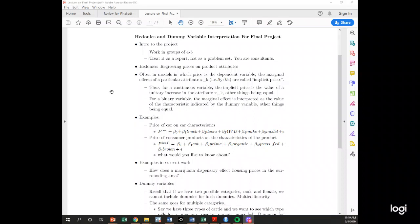Hi everyone, this is a quick lecture on the group project or the final project for Econometrics. I just want to give you a sense of what's going on and how to do it. This project is about running a hedonic regression — basically taking a problem set and turning it into something useful for an employer. Your employer is not going to want to see regression output; they're going to want to know how to interpret it and what it means for their company.